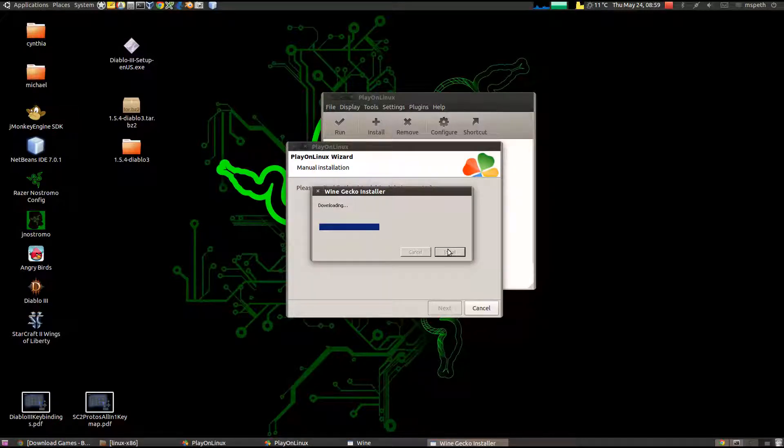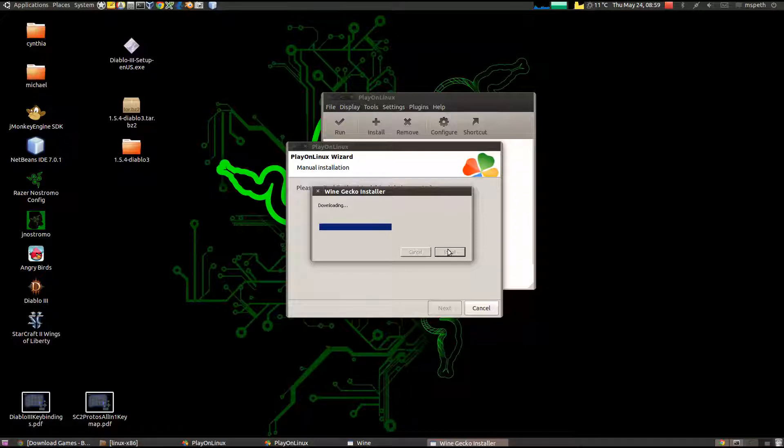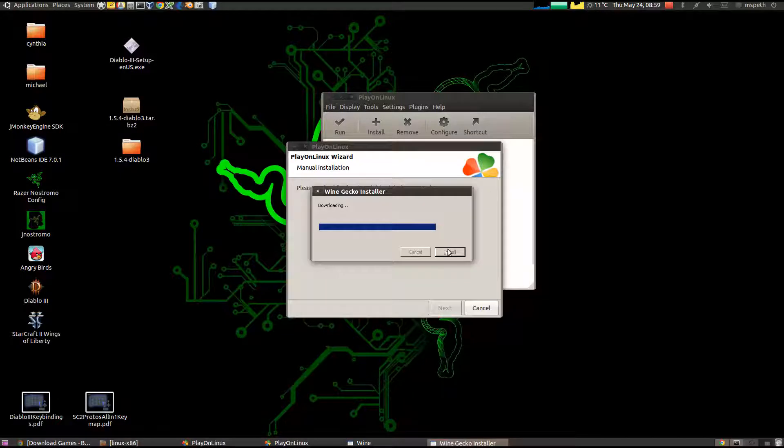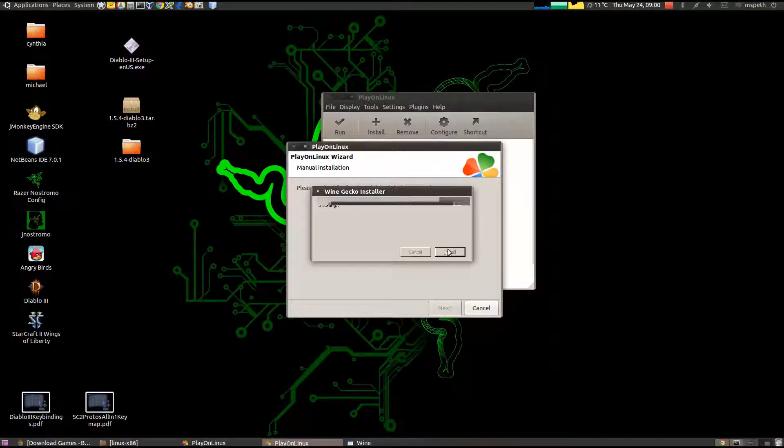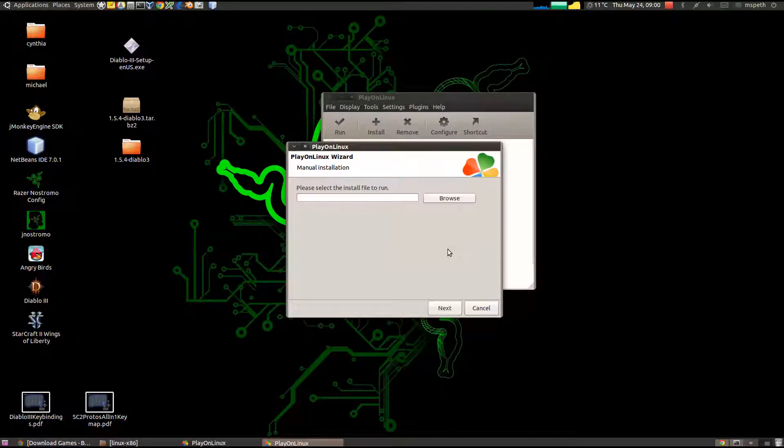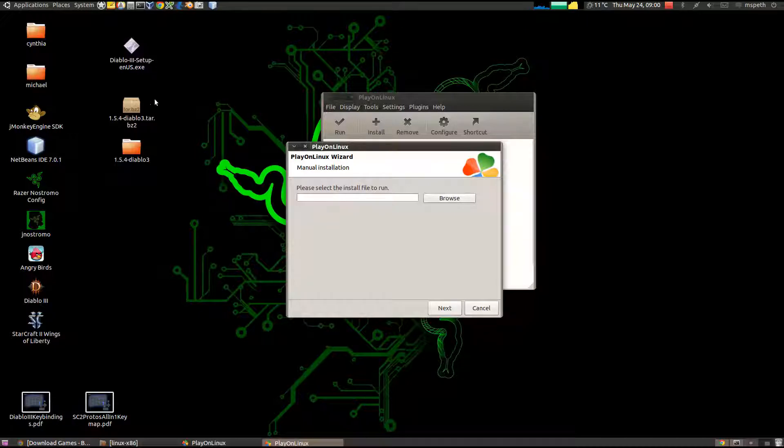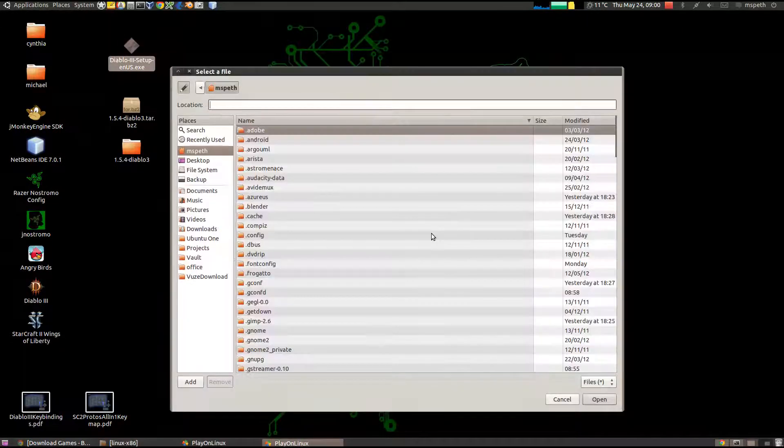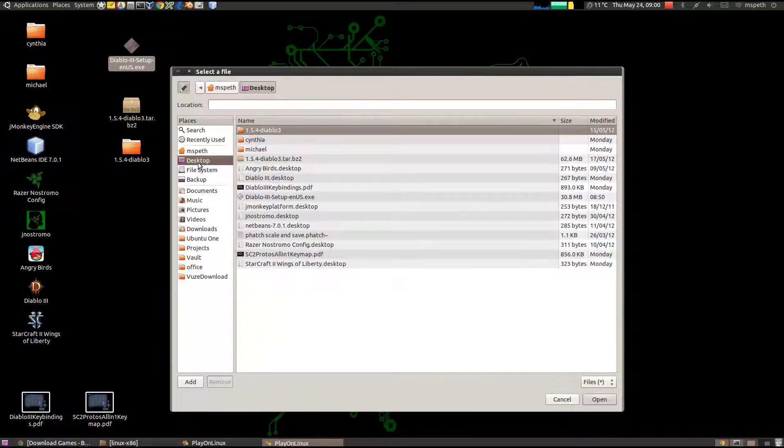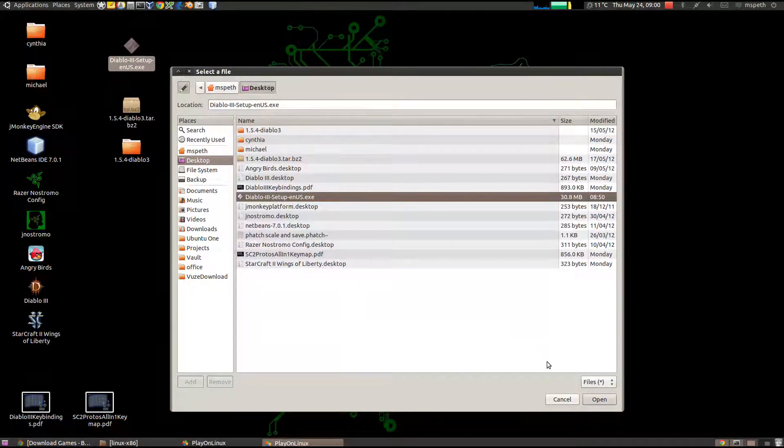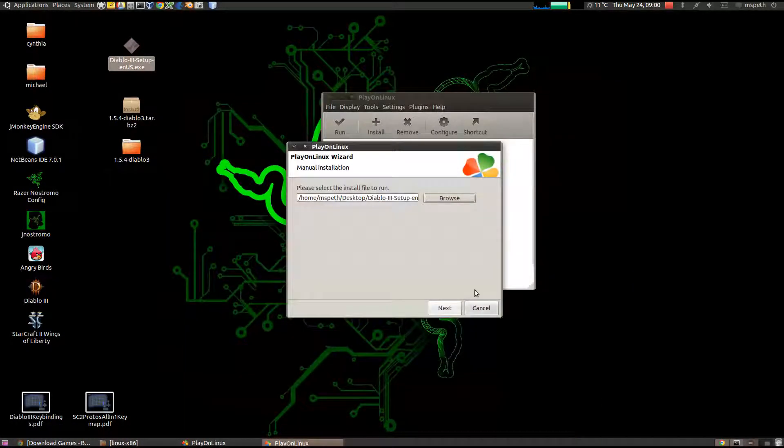By the way, PlayOnLinux is probably the best program to use if you have wine, because it's very easy to select different versions of wine. For instance, we created a version just specifically to play Diablo 3. You can have various others. Here we need to actually select this Diablo 3 Setup. Click Browse. Go to your desktop. Click on Diablo 3 Setup. Hit Open. Next.